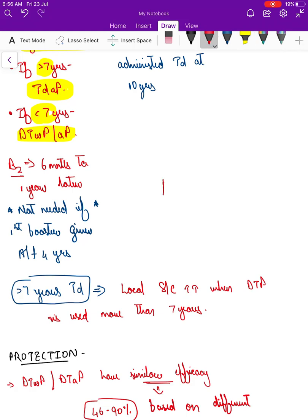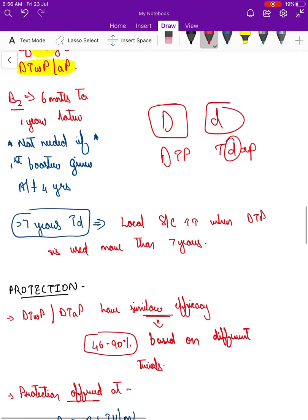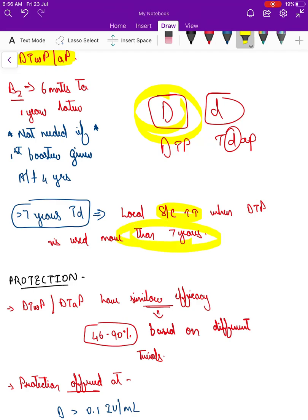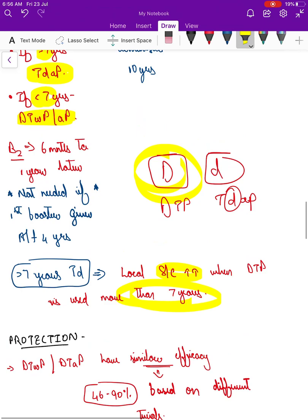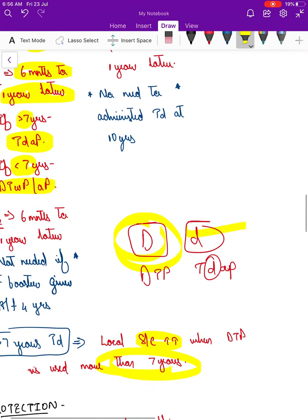The difference between DTP and Tdap is that the small 'd' denotes a lower dose of diphtheria toxoid. This is because local reactivity to the toxoid is much higher at older ages when given at a higher dose, which is why the lower dose Tdap is preferred for children over 7 years. A second booster in under-7s is given 6 months to 1 year later, but is not needed if the first booster was given after 4 years.